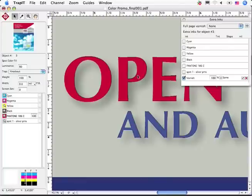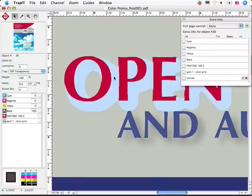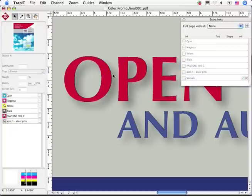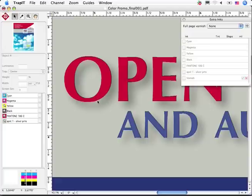By zooming into this area, for example, you can see that the Rampage PDF Trap engine accurately processed these transparent elements and was even able to adjust color values throughout this particular trap.